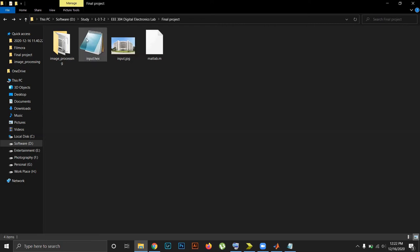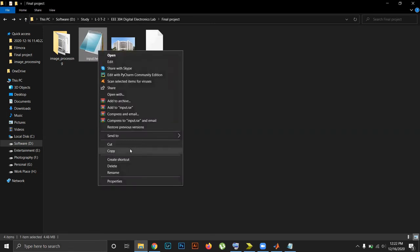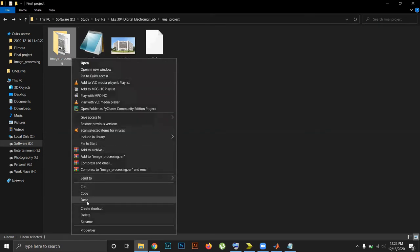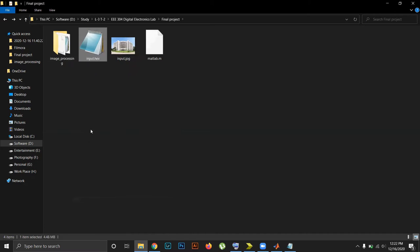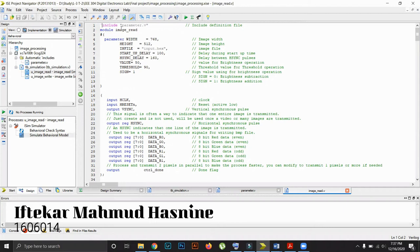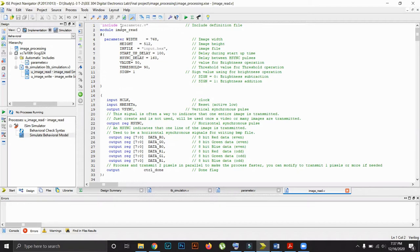Now we will use this hexadecimal file as our input for the next step. With the help of Verilog code, we will process our images. In our previous step, we saw how to convert a jpg file to a hex file using MATLAB code. Now using that hex file with Verilog code, we will process it. Our project has mainly four modules: image read, image write, parameter, and testbench simulation. We have these four Verilog files.